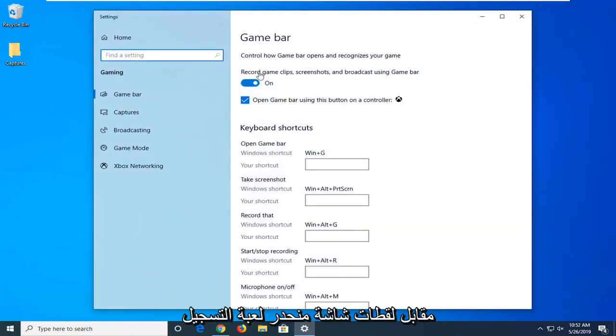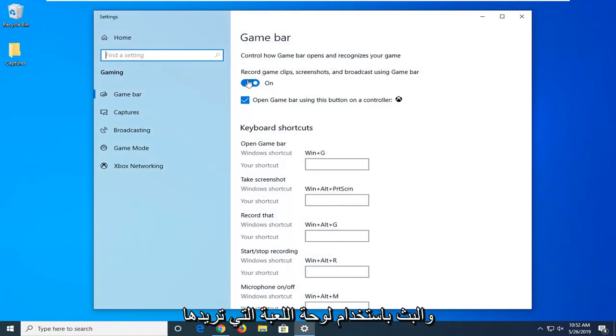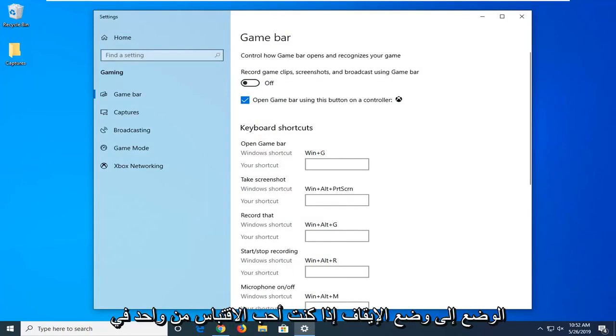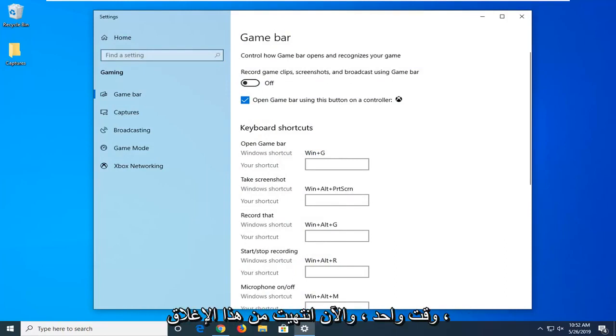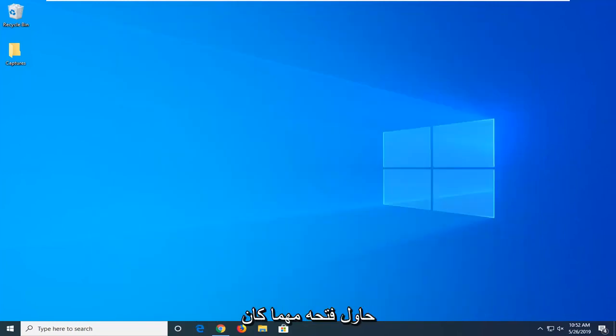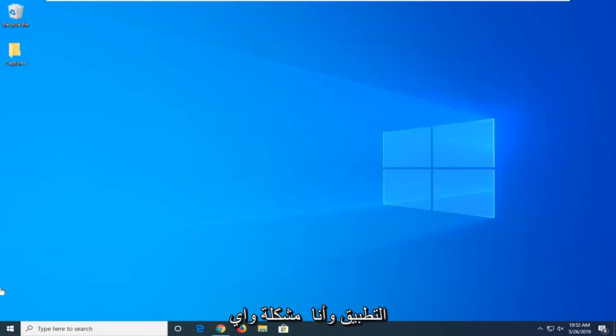Here it says 'Record game clips, screenshots, and broadcast using game bar'. You want to toggle this to the off position by left-clicking on it once. Now you're done with that. Close out of the settings and then attempt to open whatever application you were having a problem with.